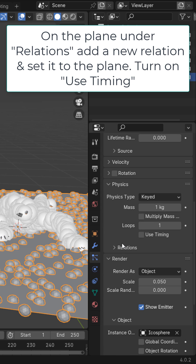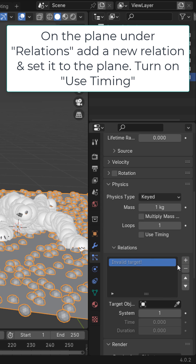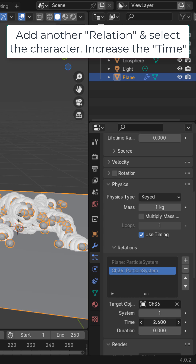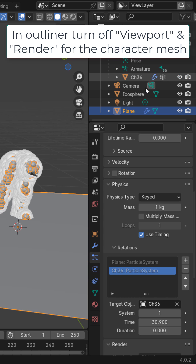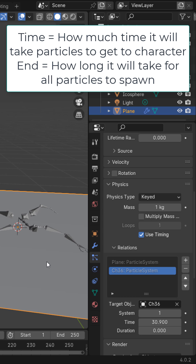On the plane, under Keyed and Relations, add a new relation and select the plane. Enable Use Timing so that we can use these options. Add another relation and select your character, and increase the time a little bit. In the outliner, with the character mesh, go ahead and hide it in the viewport and render.